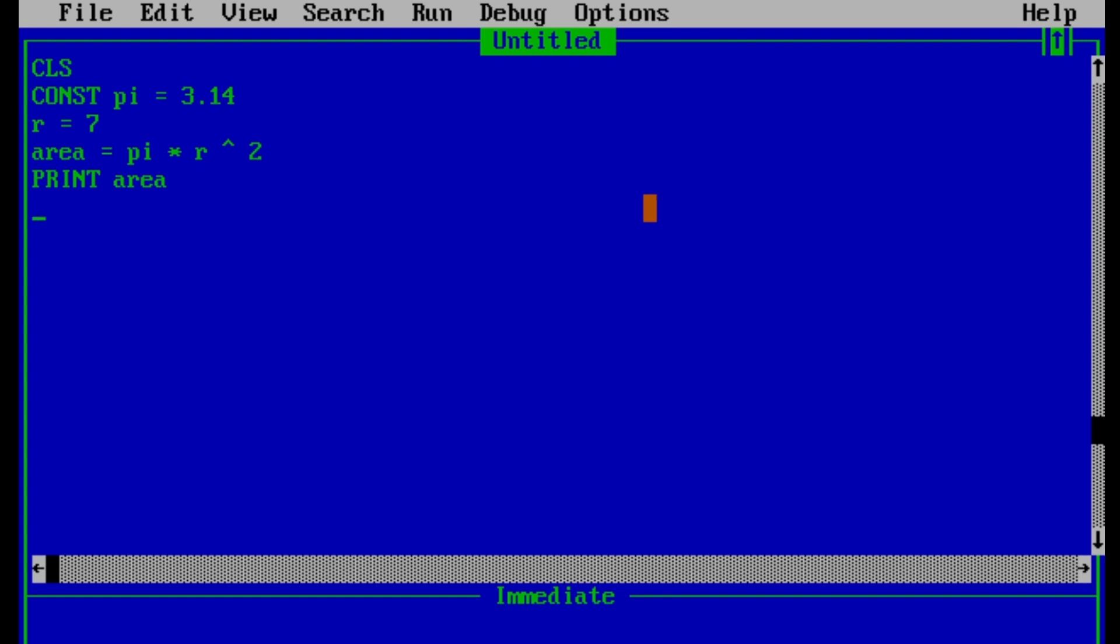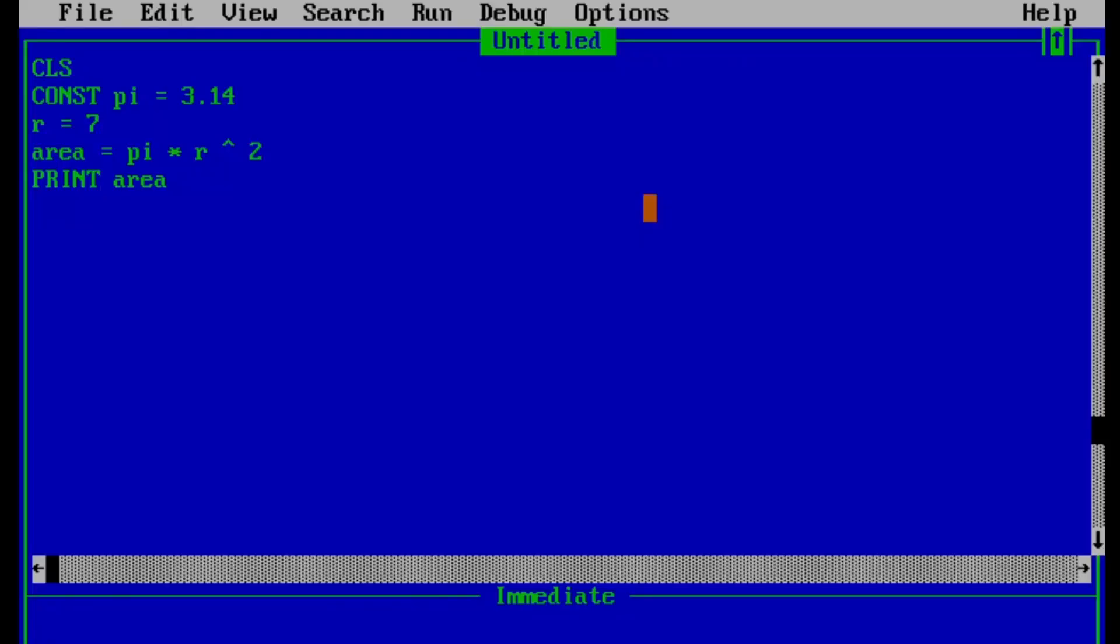So now if our coding and formula is right then it should give the area of circle which radius is 7. So let's see the result. 153.86 is the area of circle. So in this way we can solve the area of circle problems of our math textbooks.